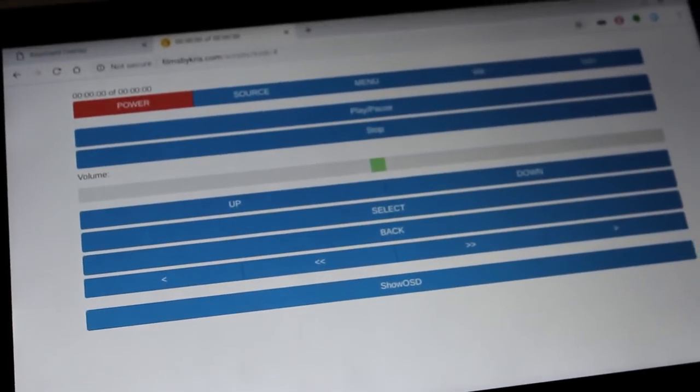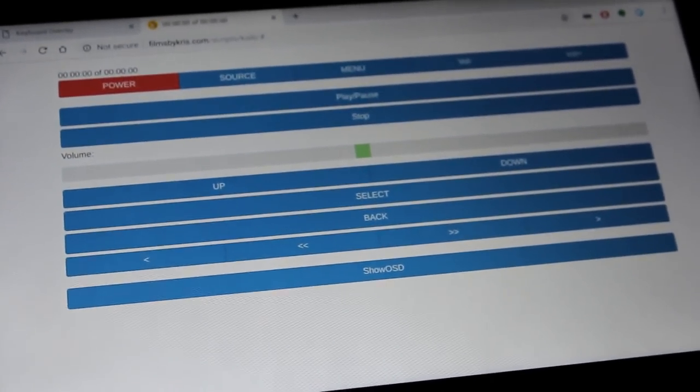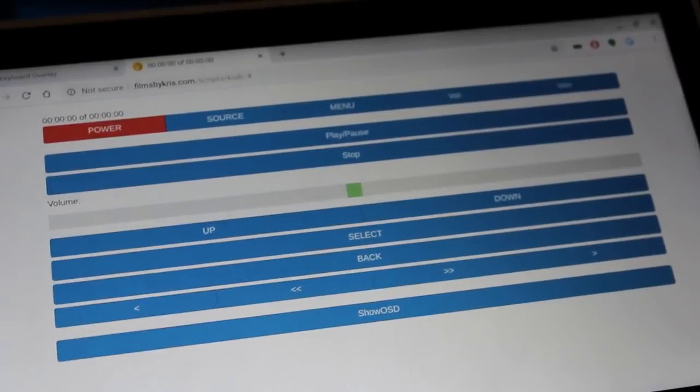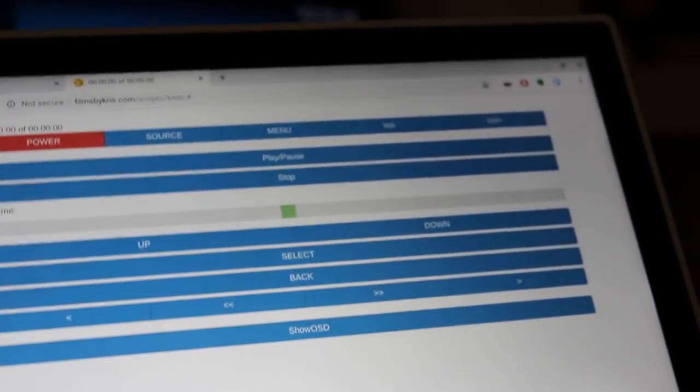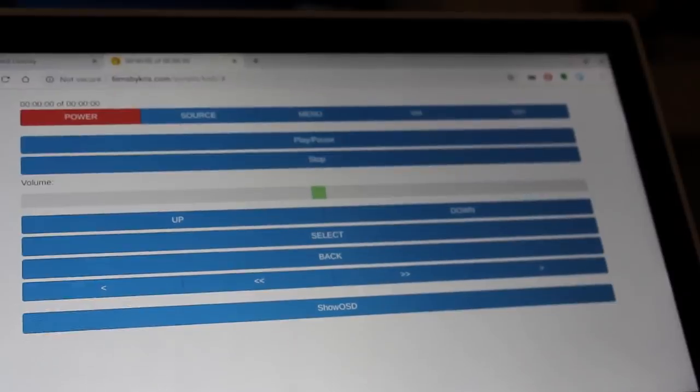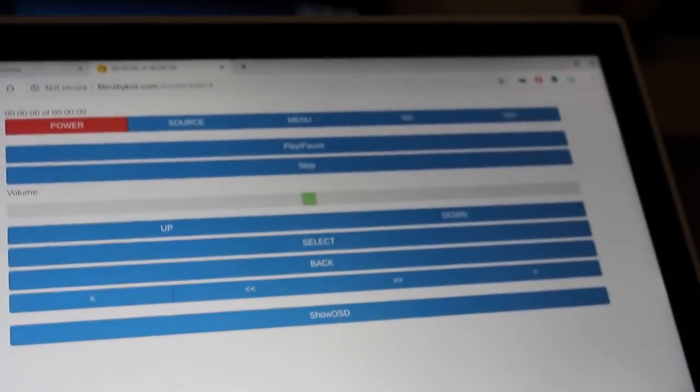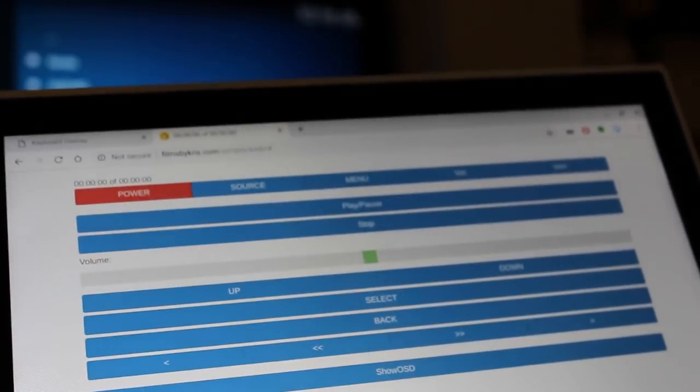So you might now be thinking, oh, Chris, anyone can control your TV? Well, no, because in the code is the IP address for the Kodi box on my local network. So if you're not on my local network, it's not going to be hitting my box. So if you want to use this interface...